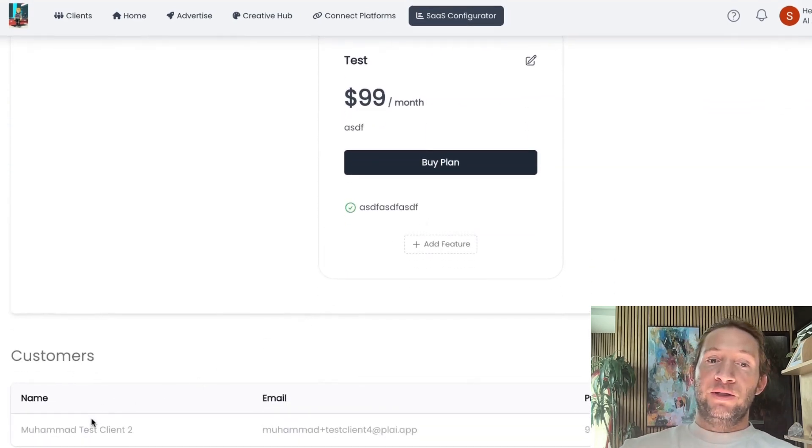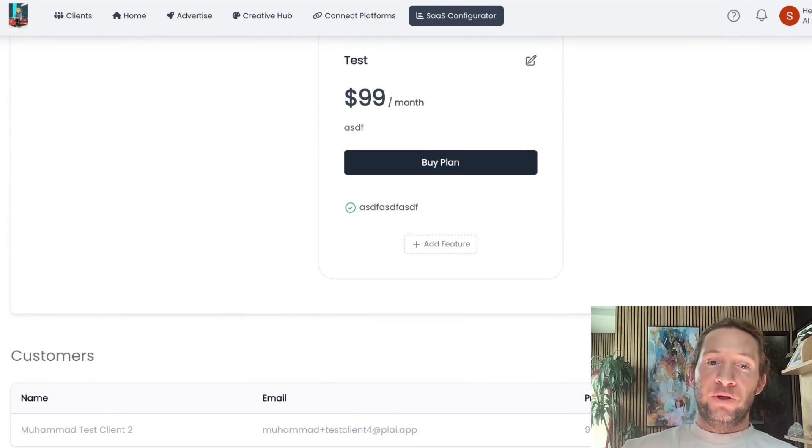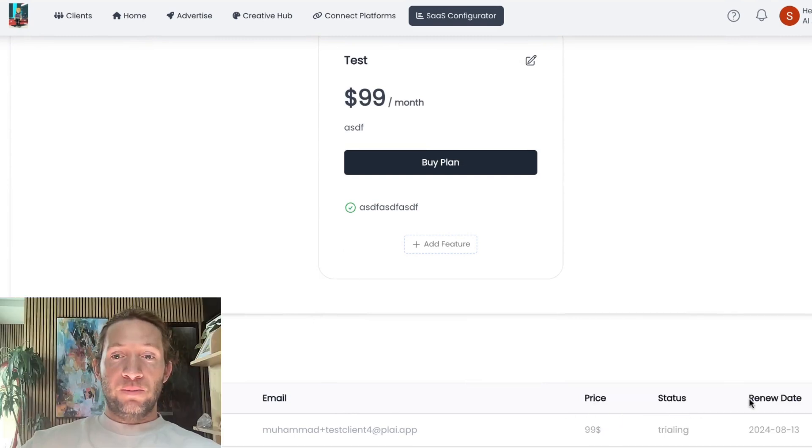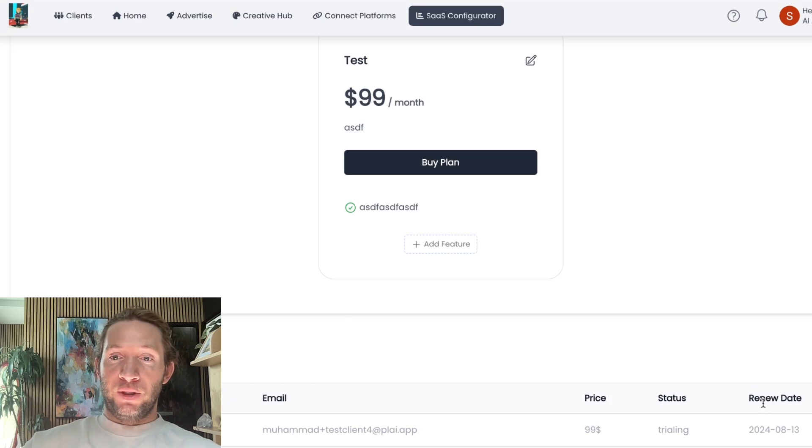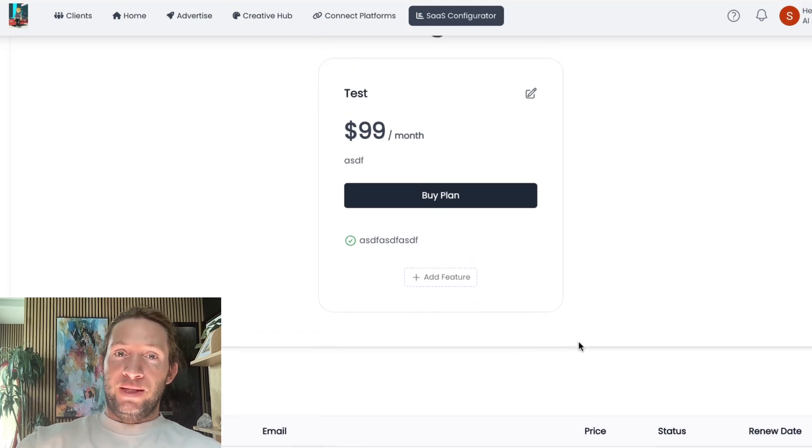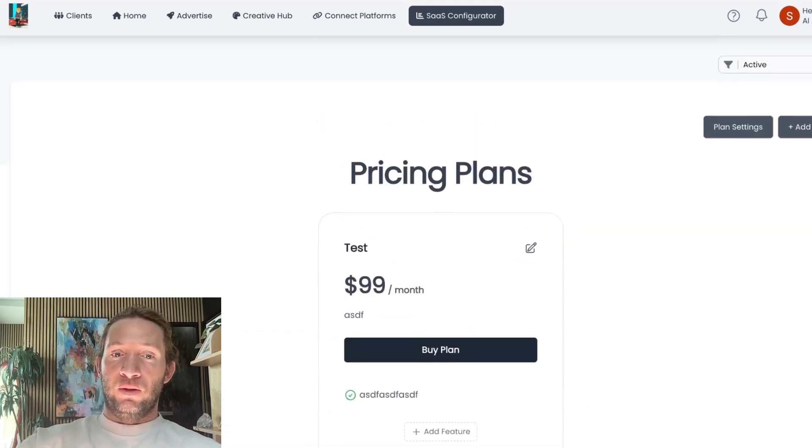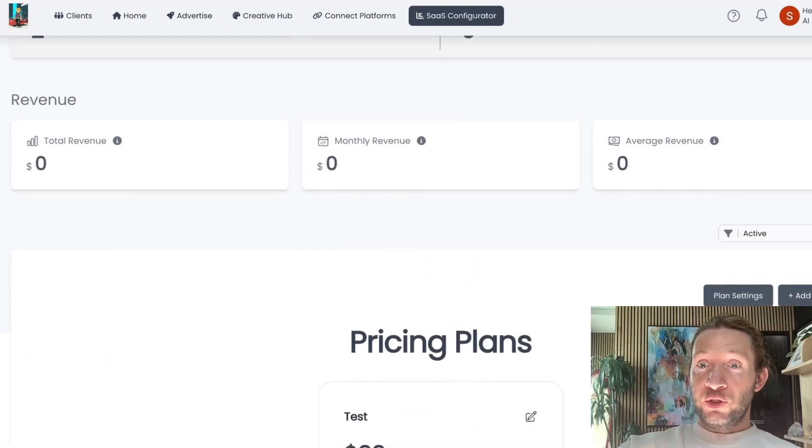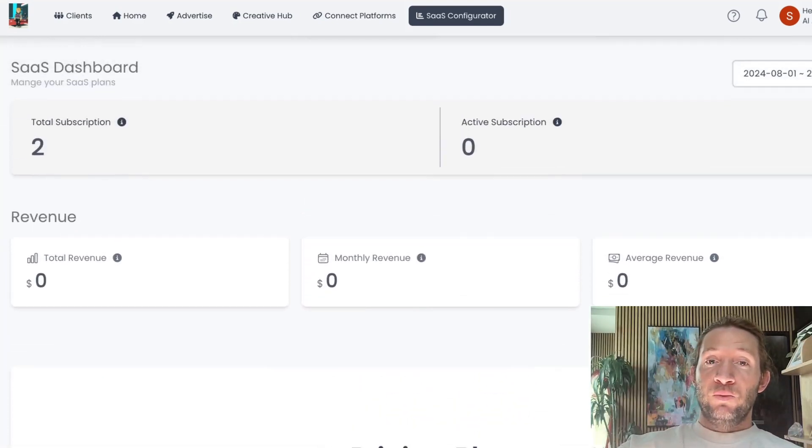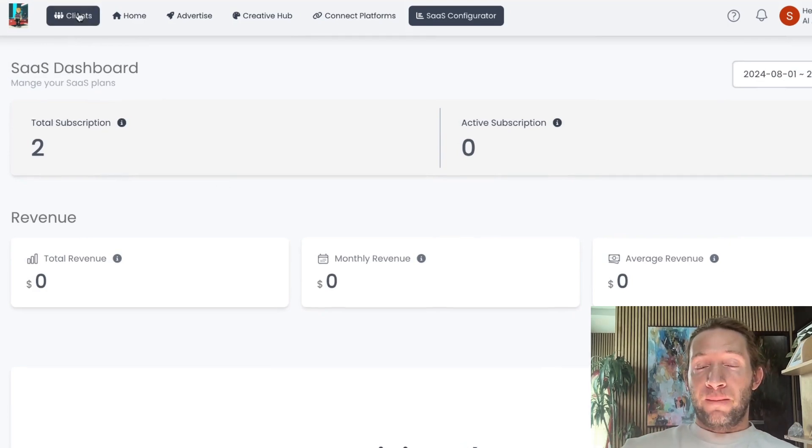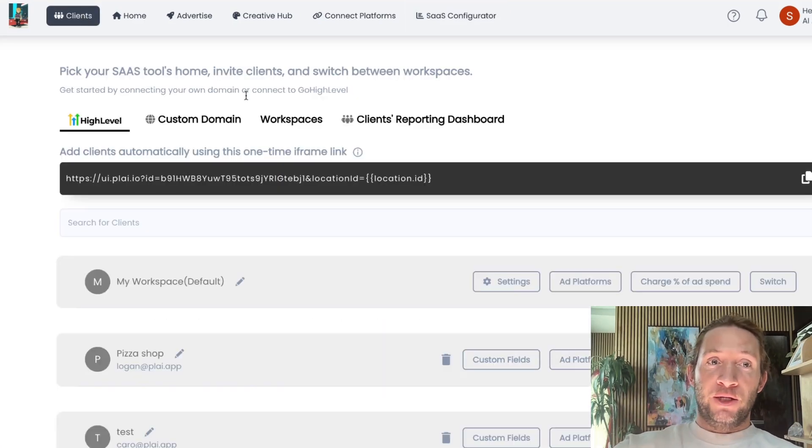Below the plans, we'll also show you a list of your customers so you can see the name of your customer, the email, the price package that they're on, the status of their subscription, and when their next renewal date is. You'll see that all right here. This works great with your custom domain connection feature which is right here.